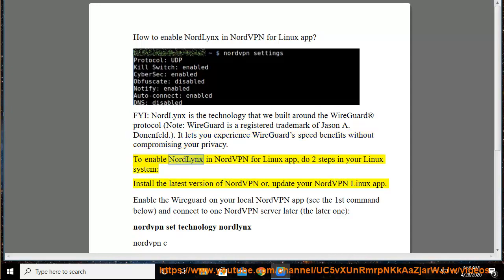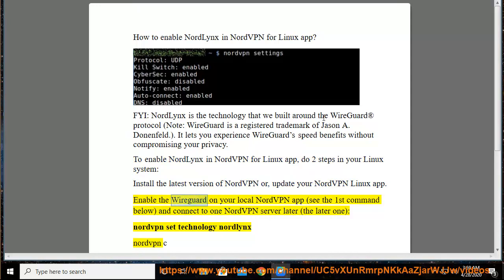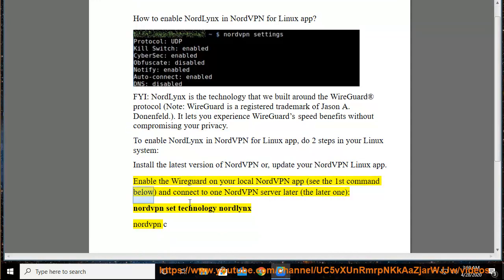To enable NordLynx in NordVPN for Linux App, do two steps in your Linux system: install the latest version of NordVPN or update your NordVPN Linux app. Enable WireGuard on your local NordVPN app — see the first command below — and connect to a NordVPN server using the NordLynx technology.